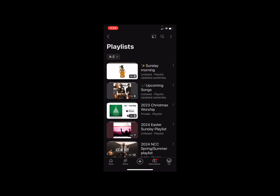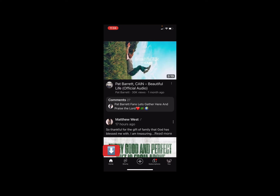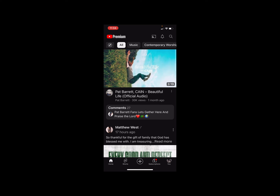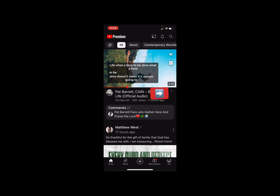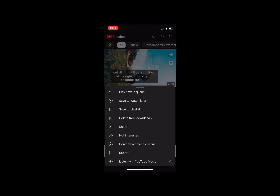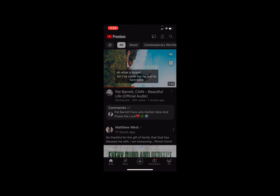Now that you know where your playlists are, let's talk about creating one. Go back to Home — at the very bottom of the screen you'll see a little house icon, click on that. Let's say you want to save a video. Next to the video title are three little dots — click on those and options will pop up. The third one down says 'Save to playlist.' You can also 'Save to Watch Later,' which adds it to your Watch Later playlist.